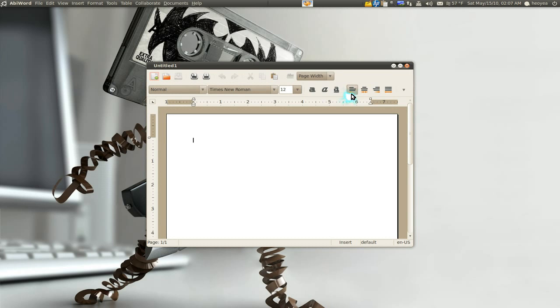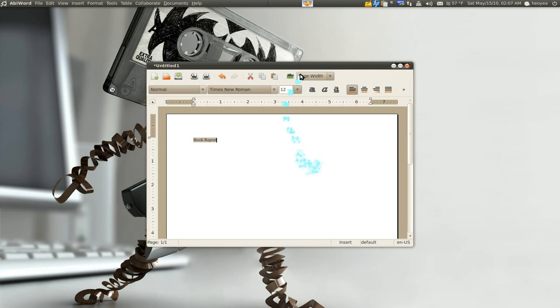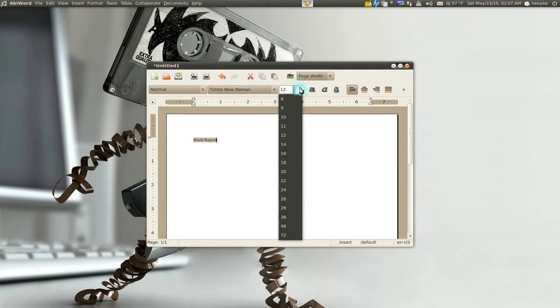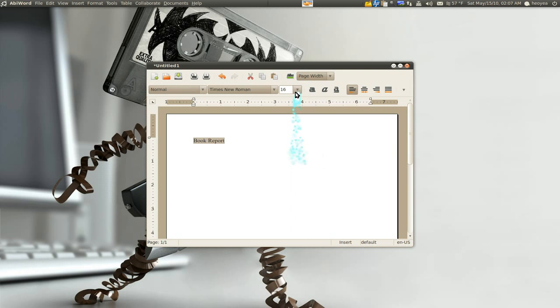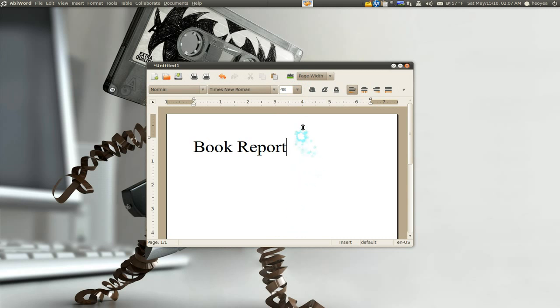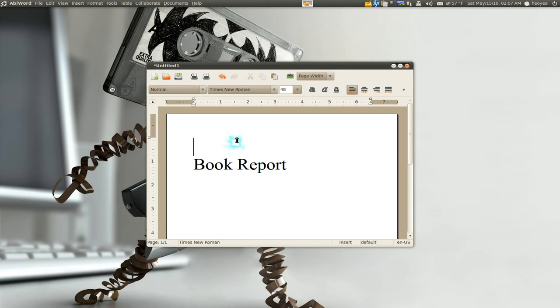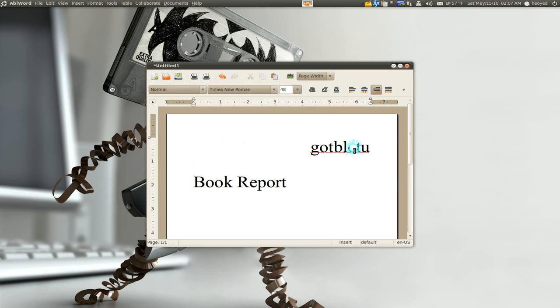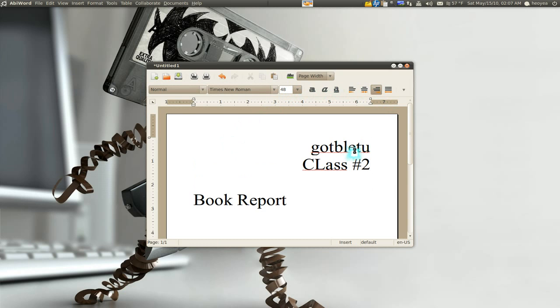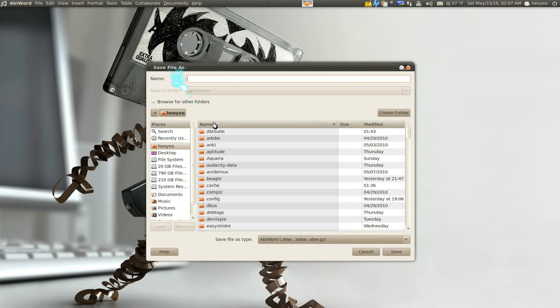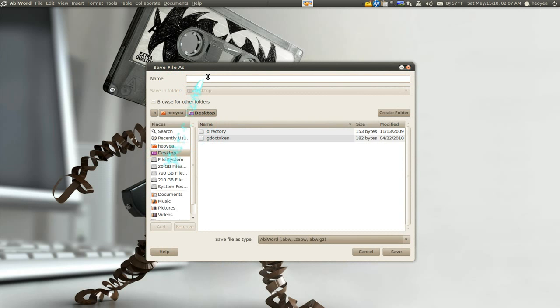I'm going to open Abbey Word here. And let's say you do like a heading. Let's say like. Book report or something. I don't know. Let me put this big. So you guys can see this. There you go. Book report. And let's say you put your name on it. Or something. And put your class. Number two or something. Whatever. You get the idea. And then you save this sucker. Where does it save? There you go. Well. Let's give it a name. Book report. Right. And save it.